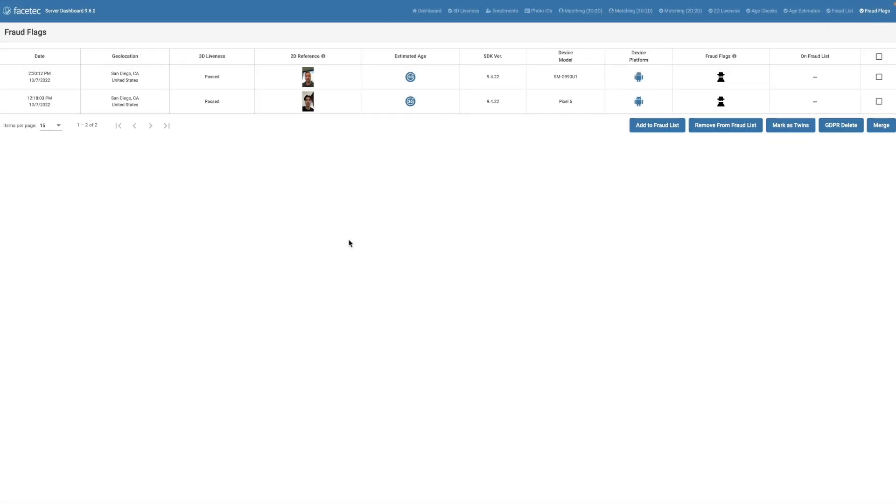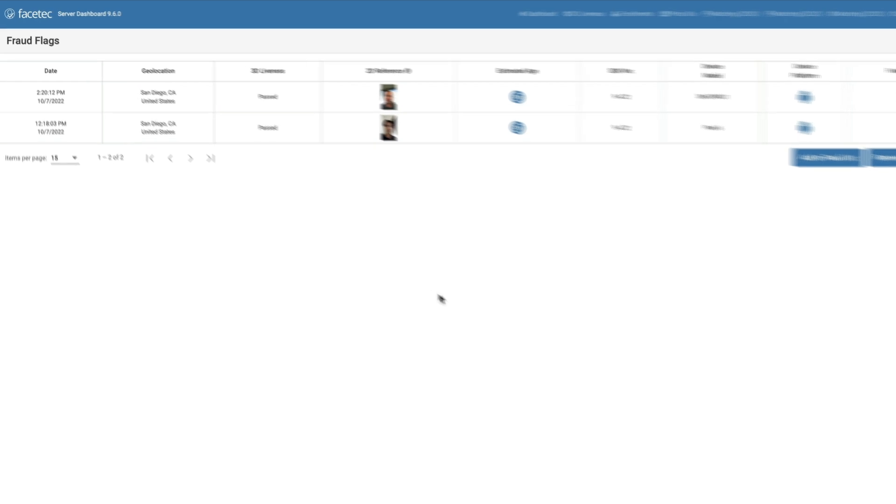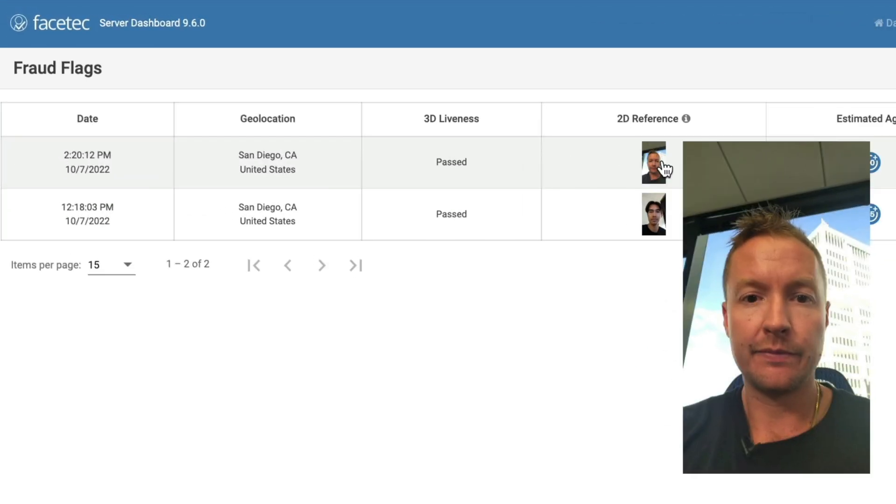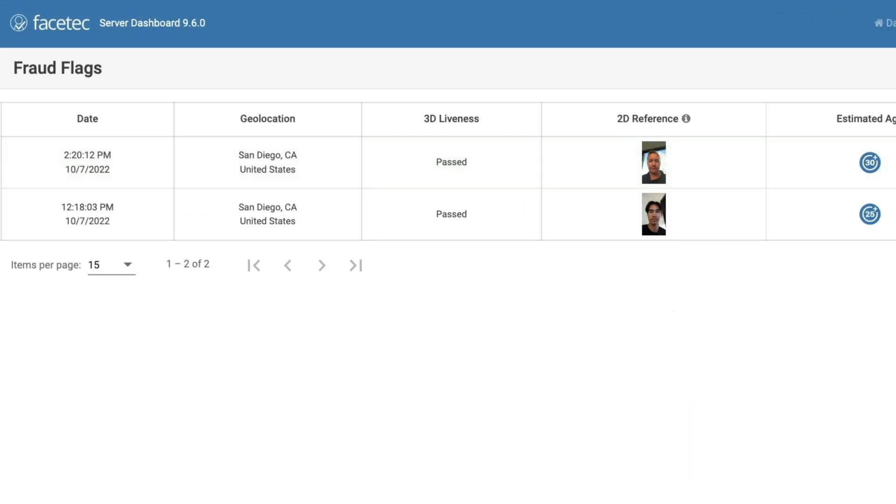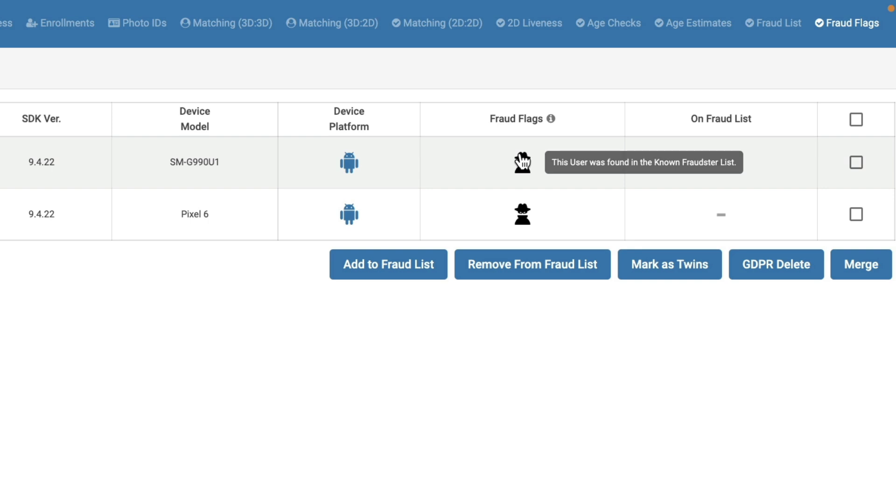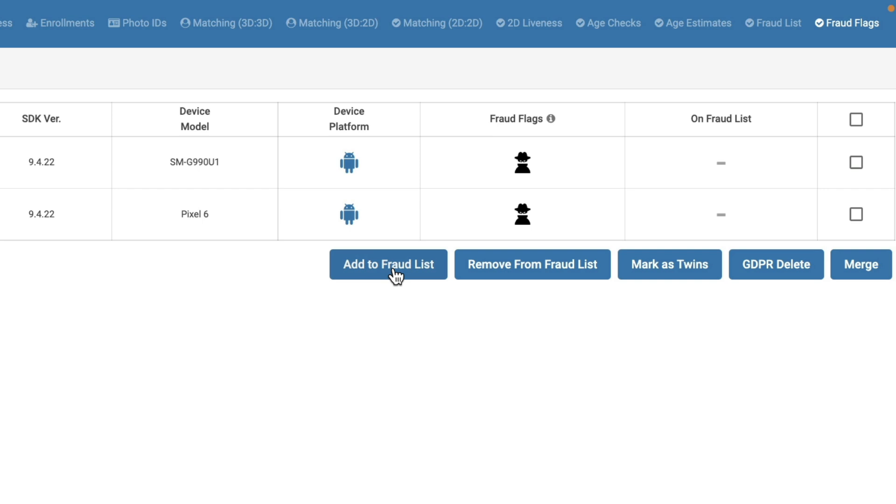Okay, so here on the Fraud Flags page, you can see the system has successfully raised a flag on the session that I just did. This page provides a variety of tools for you to inspect and analyze potential fraud flags. For confirmed fraud, you can click Add to Fraud List. For users that just forgot they had an account, I can mark the extra account as duplicate and merge the accounts. Or maybe this was a very identical twin. In that case, I can just mark them as twins.